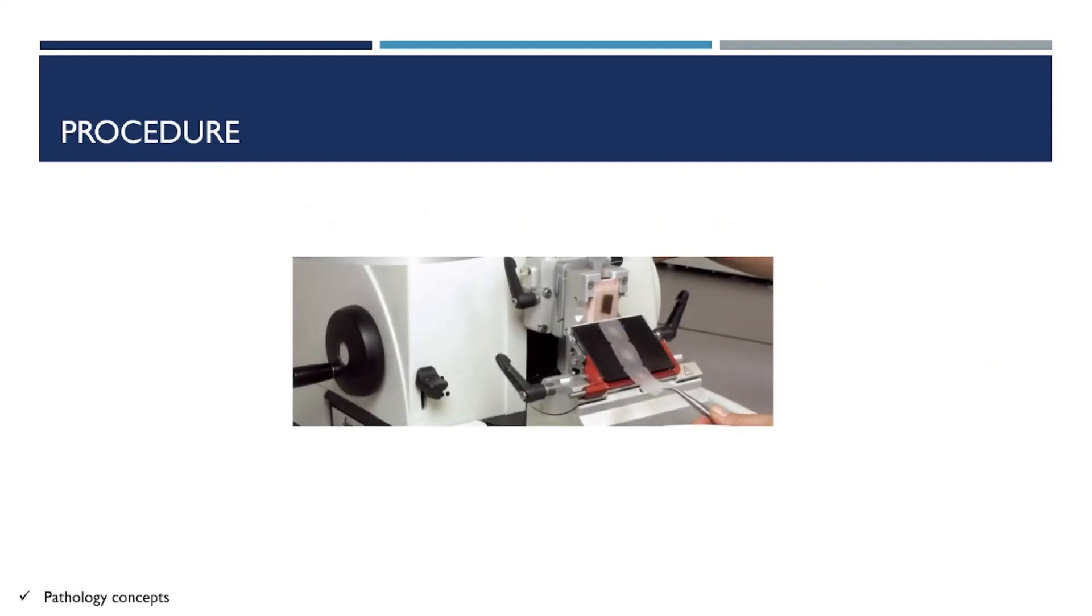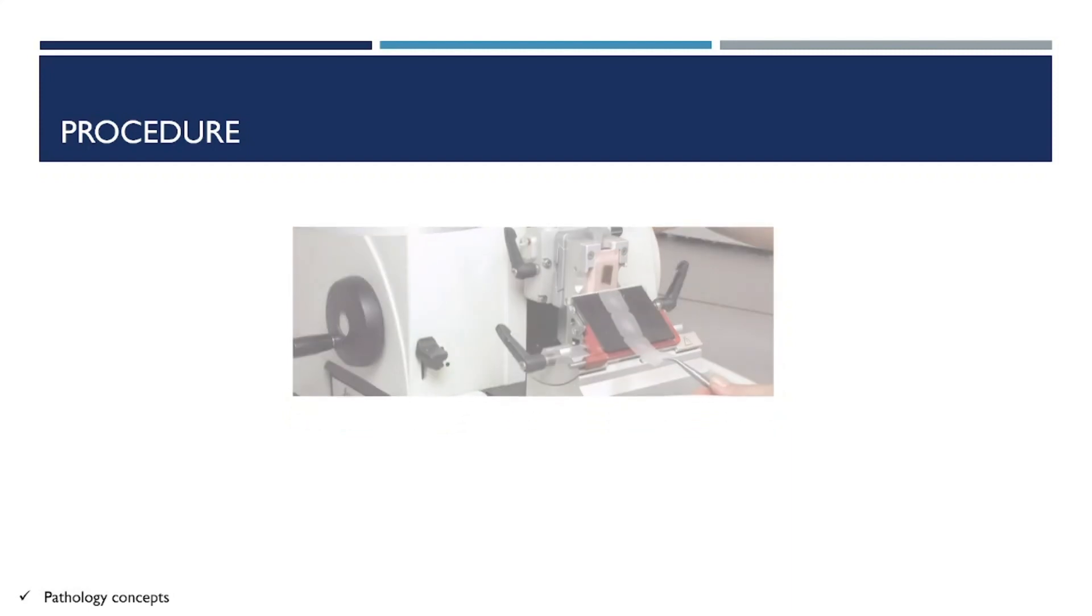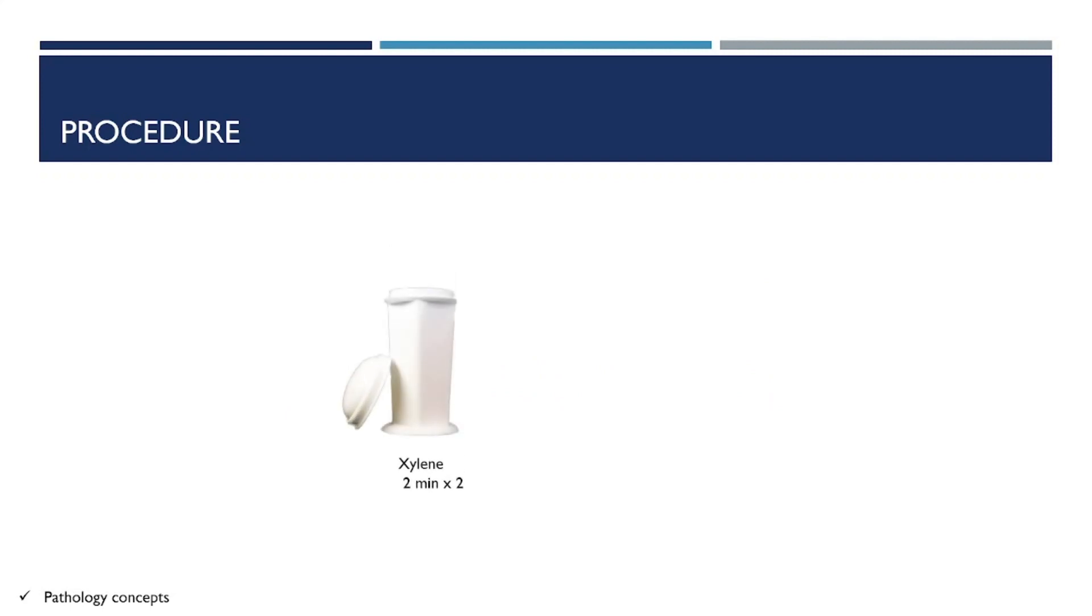Let's learn the procedure. It is usually done on the histopathological slide where the tissue is cut under the microtome. After cutting the tissue, that tissue is placed over the slide and the slide is ready for staining.